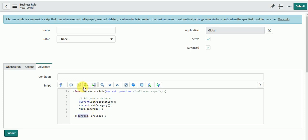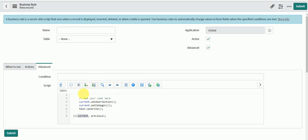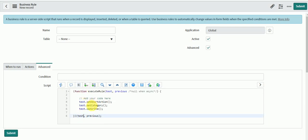Next you have Replace All, which replaces all matching words or functions with the same name in one go. For example, if we have 'current' and we want to replace it with 'test', press Enter and it will replace all instances of 'current' with 'test' in one go.